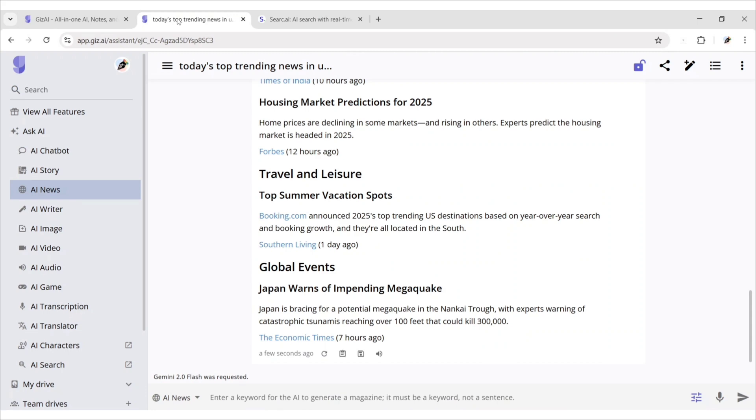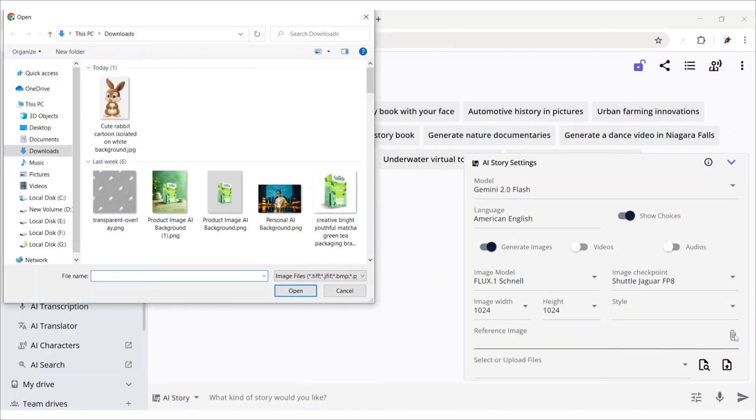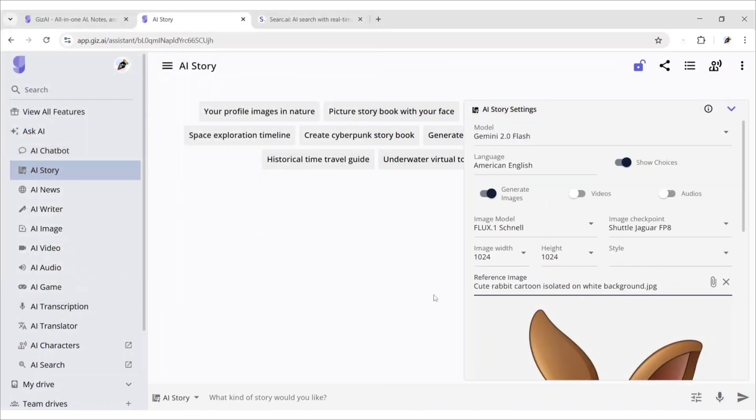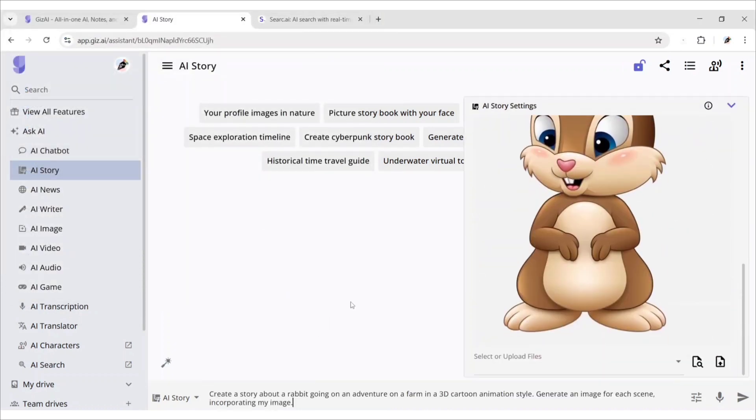Now, we will create an AI story for kids. Click on reference image. Add your image. Then paste your prompt and click enter.